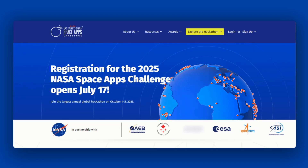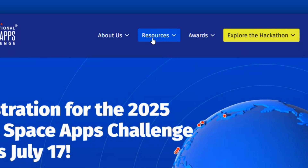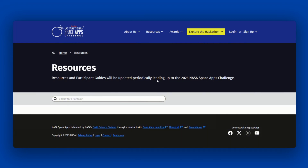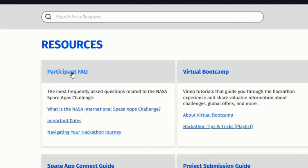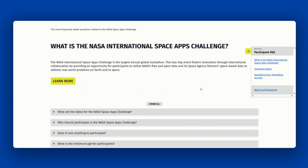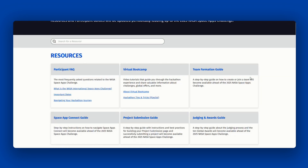Once you have registered and chosen your local event, get familiar with our participant resources. The resources page includes our virtual bootcamp, participant FAQ or frequently asked questions, and detailed participant guides to help you navigate the hackathon experience. The participant FAQ is a great place to start if you have any questions about the NASA Space Apps Challenge. It includes information about the different steps of the hackathon as well as important timelines. The Team Formation Guide, Space Apps Connect Guide, Project Submissions Guide, and Judging and Awards Guide provide step-by-step instructions on these key steps in your participant journey. We encourage you to familiarize yourself with these guides before the hackathon, as they will become available leading up to the event with the most up-to-date information.